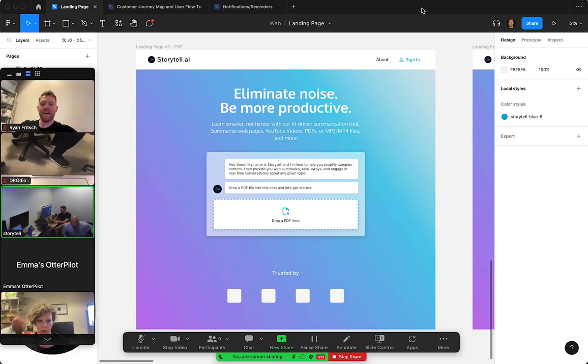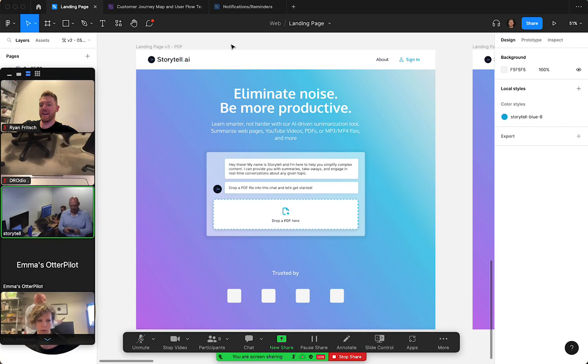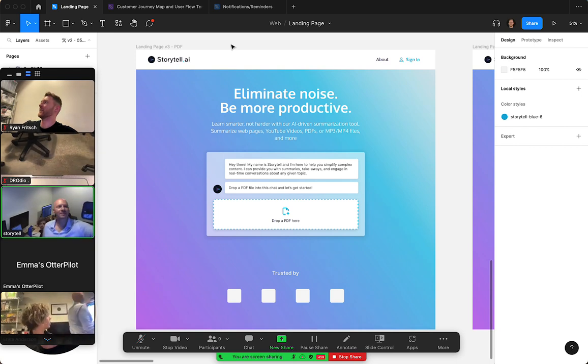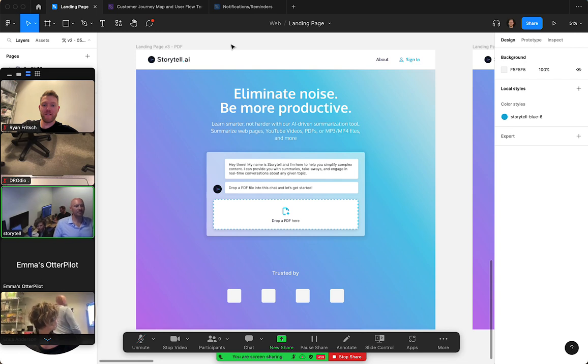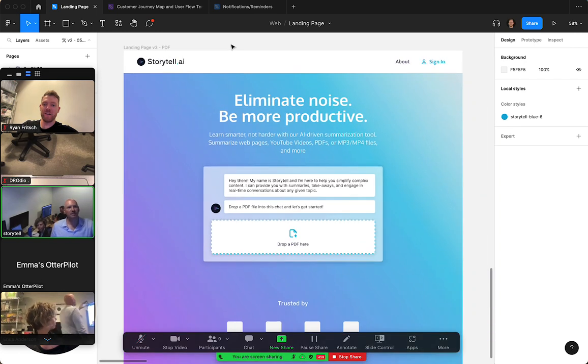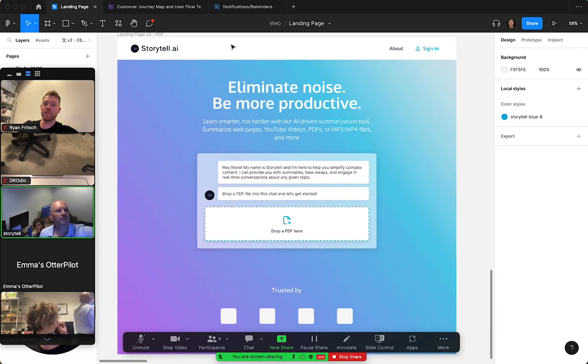Hello everybody, we've got yet another landing page design video. Seems like we're doing one of these every day now, which is awesome. Just to recap, I showed this yesterday or in our last video, but we're trying to focus on PDFs for now on the landing page.